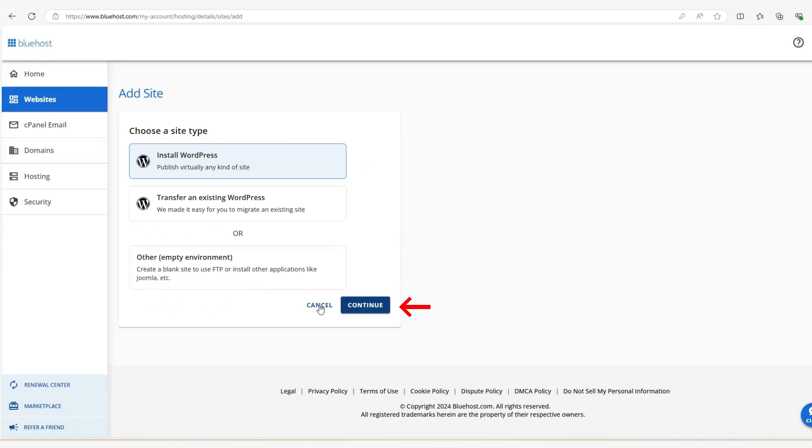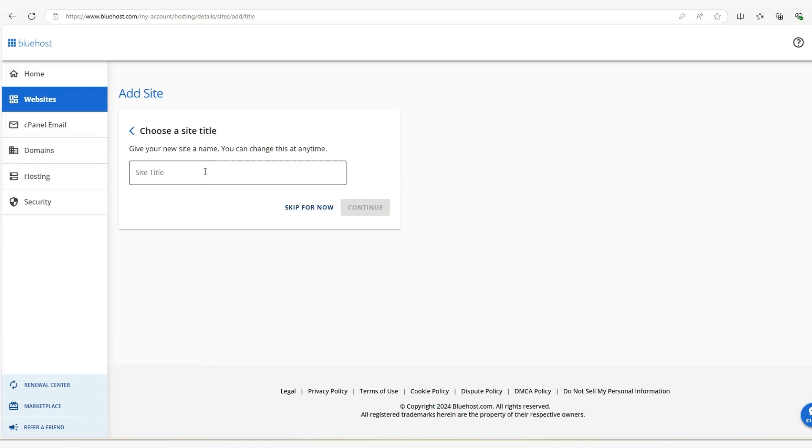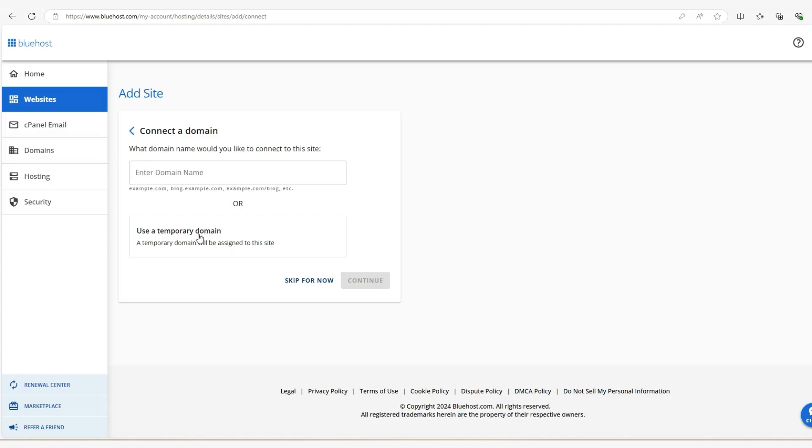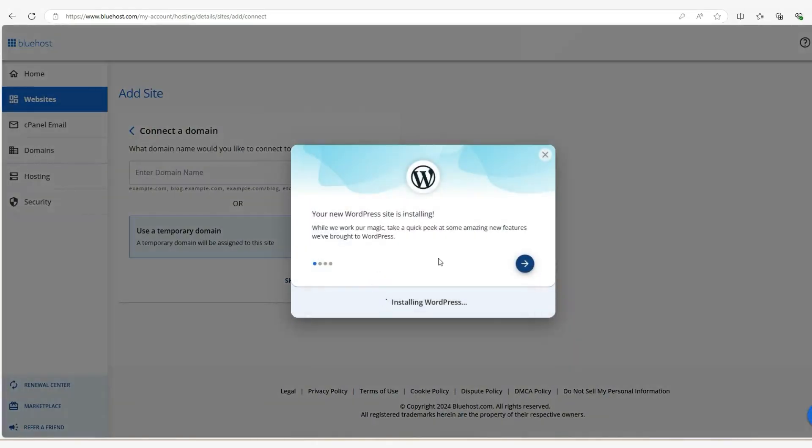So click on continue and then you can either name your site here. You don't have to. We're going to skip for now. And then you have a temporary domain that comes with your plan. So we're going to use that in this case. If you have your own, then enter it up here. But for now, let's click on this one and then it's going to take some time to download. It shouldn't take too long. So once that's done, I'll be right back with you.